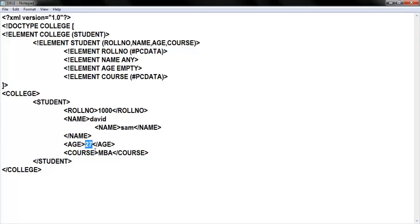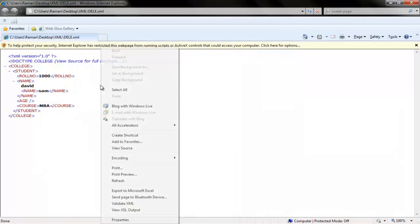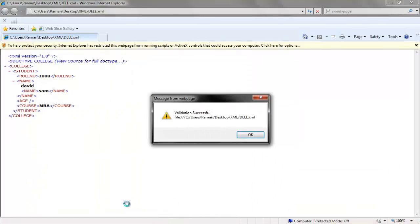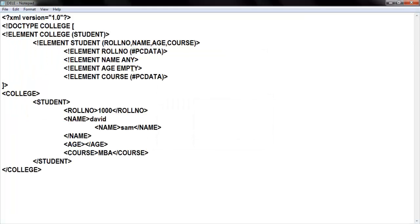Actually in your structure you declared that element using EMPTY, so in your content it must also be empty, but instead you provided the value 27. Now I'm deleting 27 and running again — clicking validate XML — validation is successful, no errors. The reason is it is empty. When the element content is not present, we can use EMPTY. I hope you understood this.